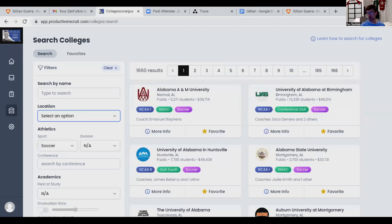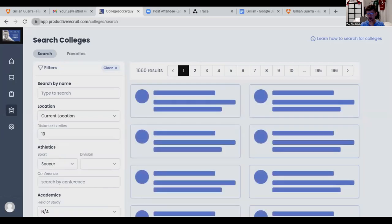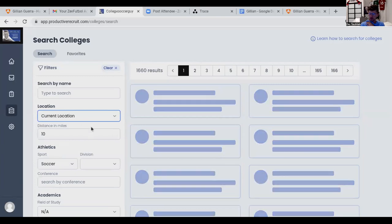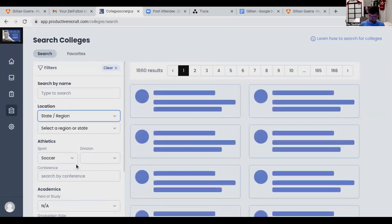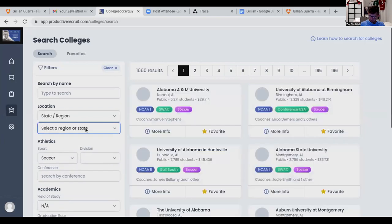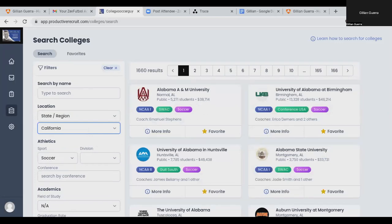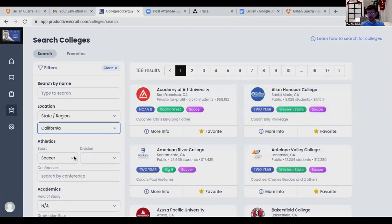Okay, so what I want you to do is press 'select an option.' Click that one — location — yeah, under location. Click 'state and region' and pick California. Good. Pick Division Two.